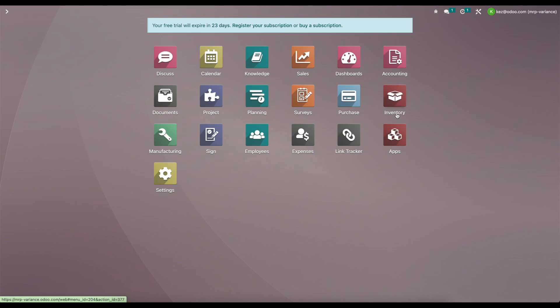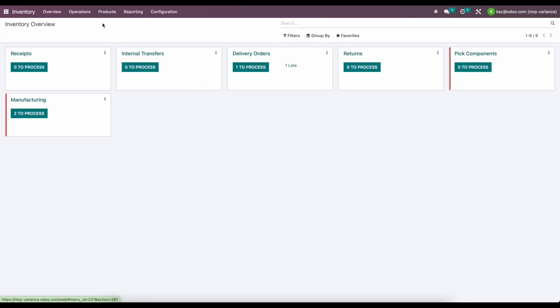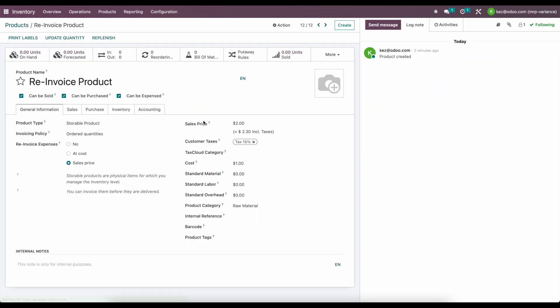Now that we have that turned on, we're going to go into inventory and look at a product that we just created called re-invoice product. The main thing we want to recognize here is that we have can be expensed here, and we're going to re-invoice the expense at the sale price.